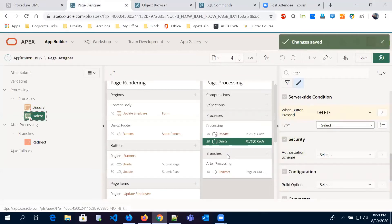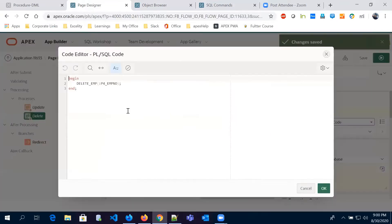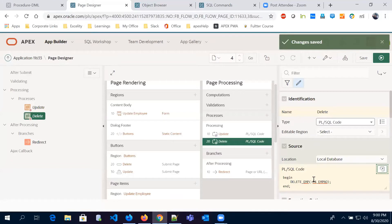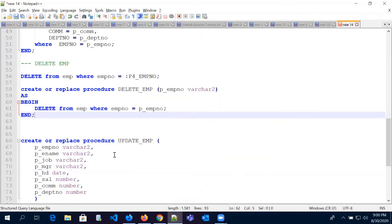In page processing we created another process. In this delete process the PL/SQL code calls the procedure name with the parameter value passed in place of the parameter. This is the simple update and delete procedure to update and delete the EMP table values. Now let's see how to create a procedure to insert information.